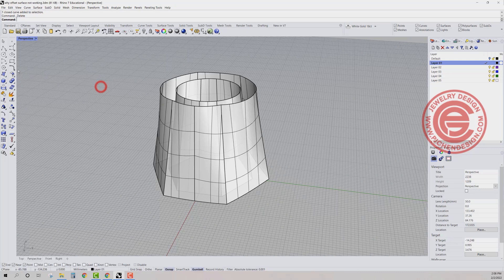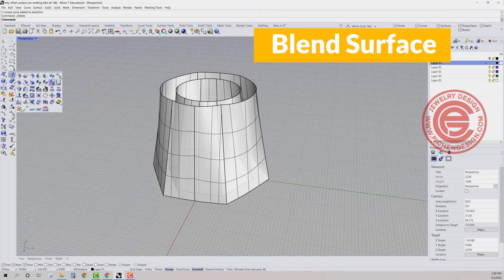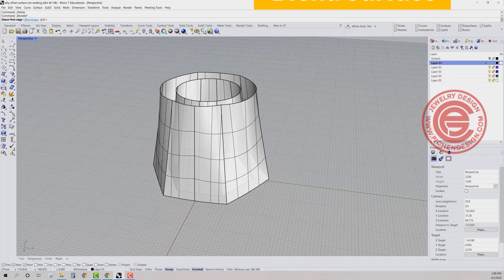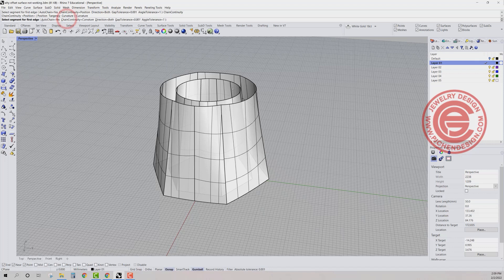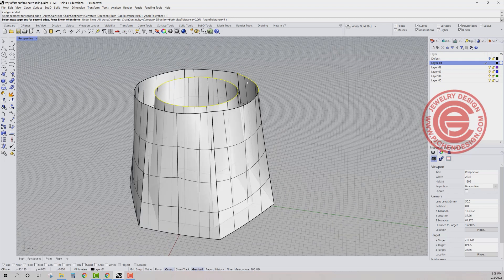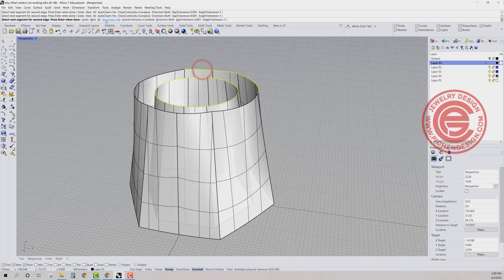So if we want to close the top and the bottom, I'm going to use the blend surface command. And we want to make sure chain edge is on, right? So I want to make sure this one is selected and then this one is selected. But keep in mind that whenever you have something happen like this, you make sure you have the chain edge equal yes.